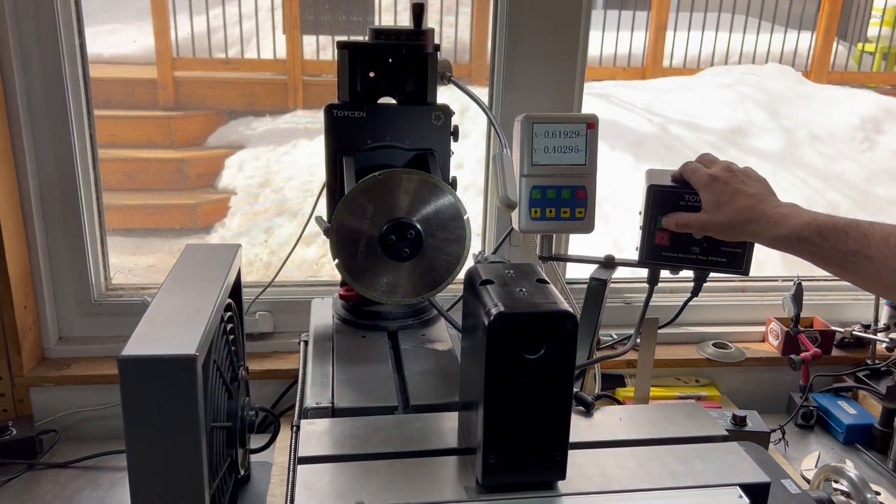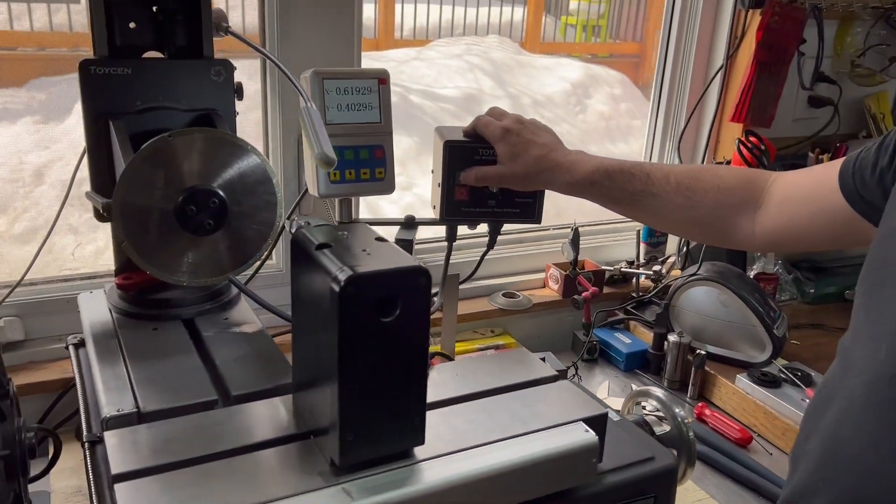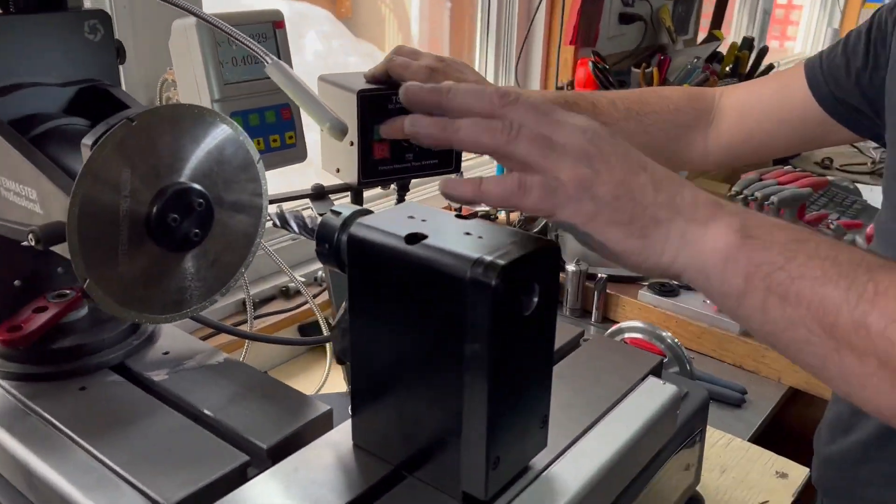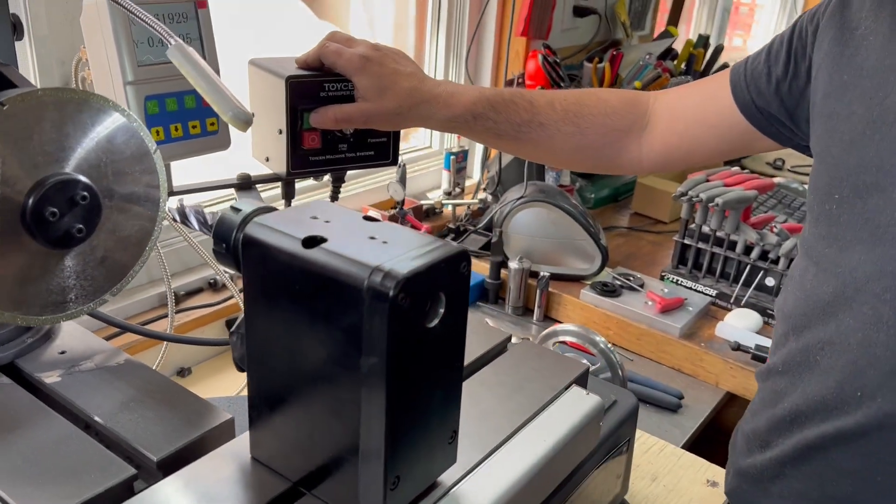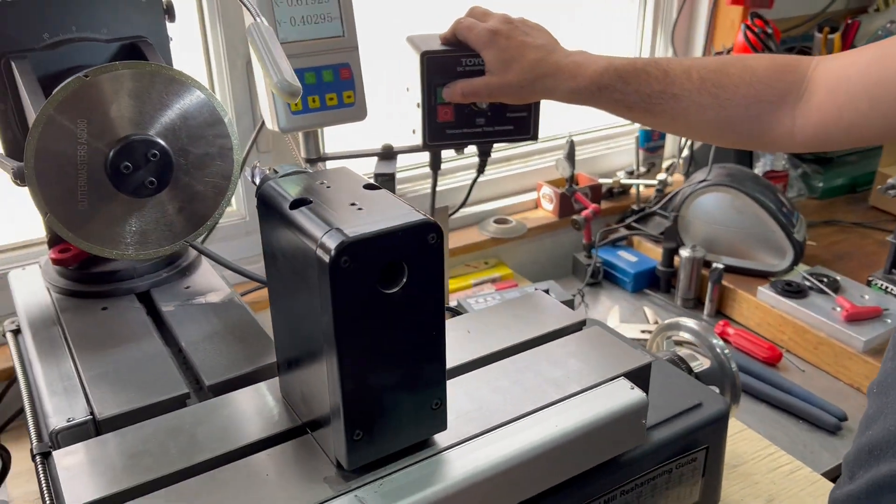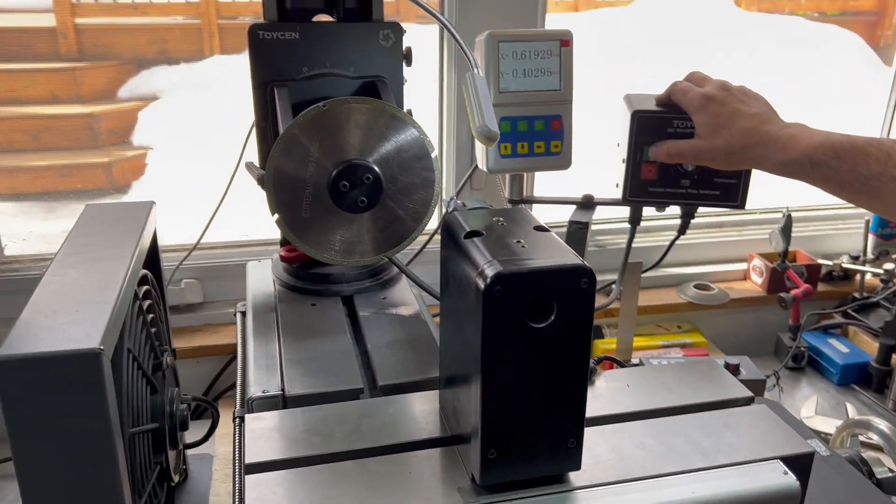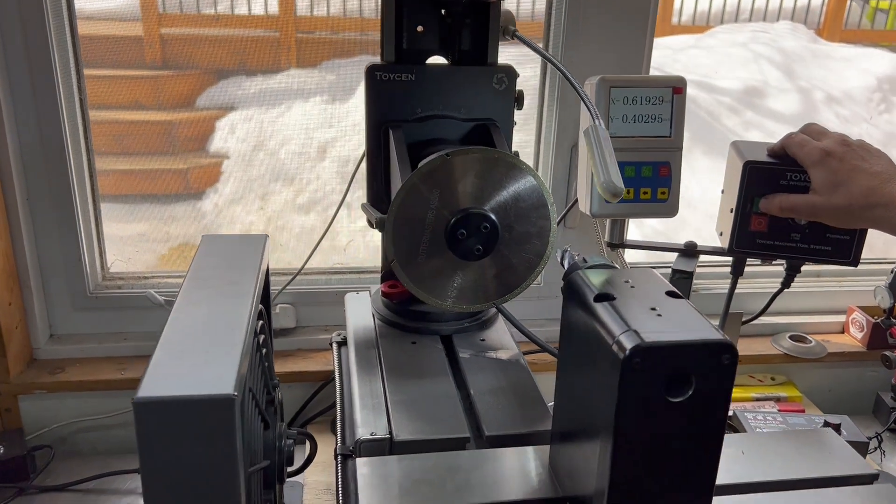This is a JXT, new for this year. That's our ER32 motor spindle, soon to be 5C, and we're going to do a cycle time thing.